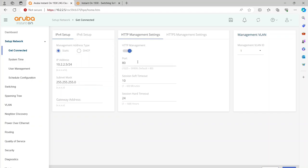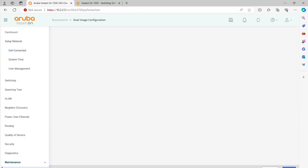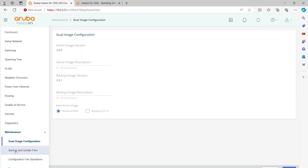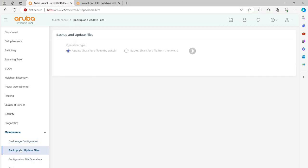Then, once you do your firmware update, just verify your HTTPS works, and then you can go ahead and turn HTTP back off. Once you've done that, the next thing you want to do is go down to Maintenance in the list there, and that will take you to the dual image configuration screen. From there, you're going to want to go to the Backup and Update File screen.